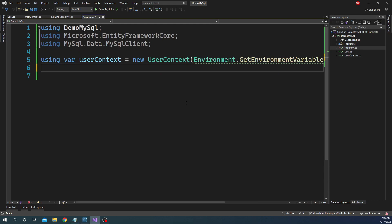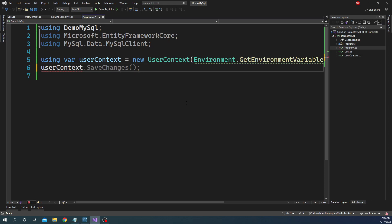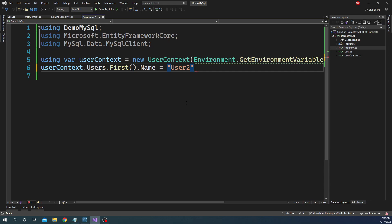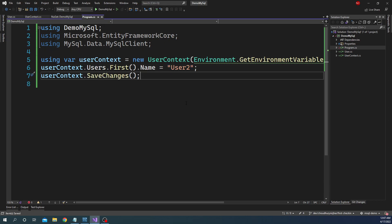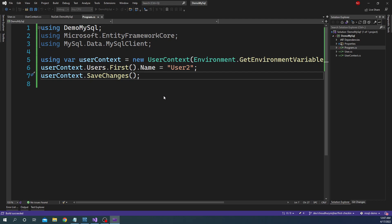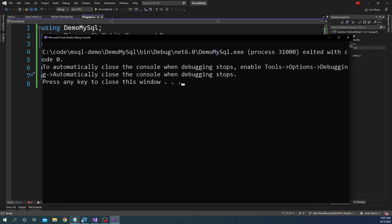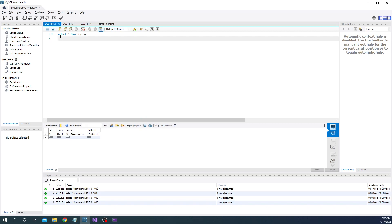Next, what we want to do is we want to update the user. So for updating the user, what we can do is again userContext.Users. And then after we get the users we can do First to get the first user. And let's change the name from user one to user two. And then we are going to do userContext.SaveChanges. That's all. And let's run it right now. And we should see the username changing from user one to user two once the execution is complete. So if we go here, run it, we can see it is changed to user two as expected.